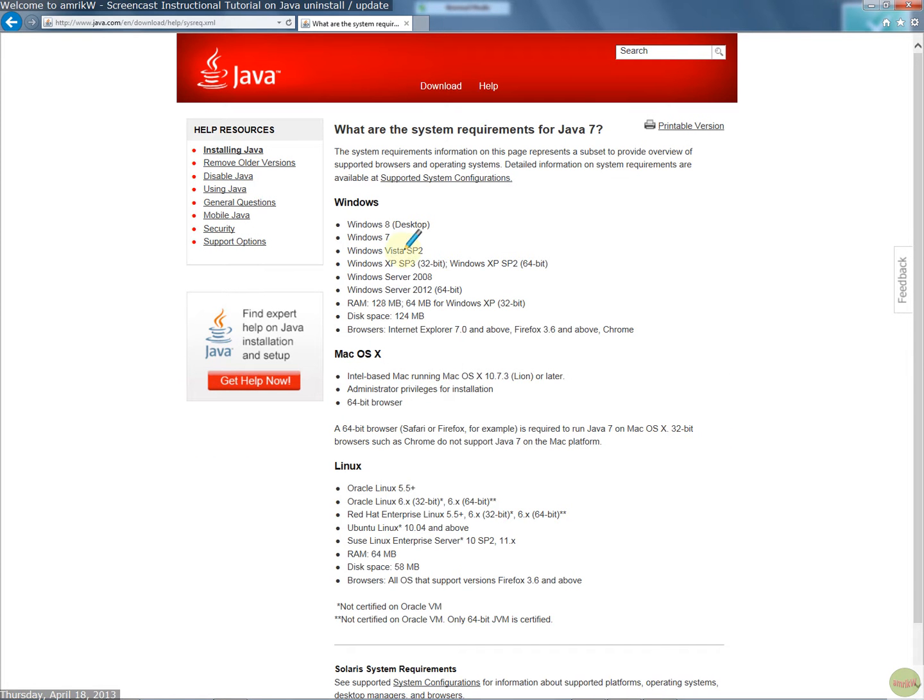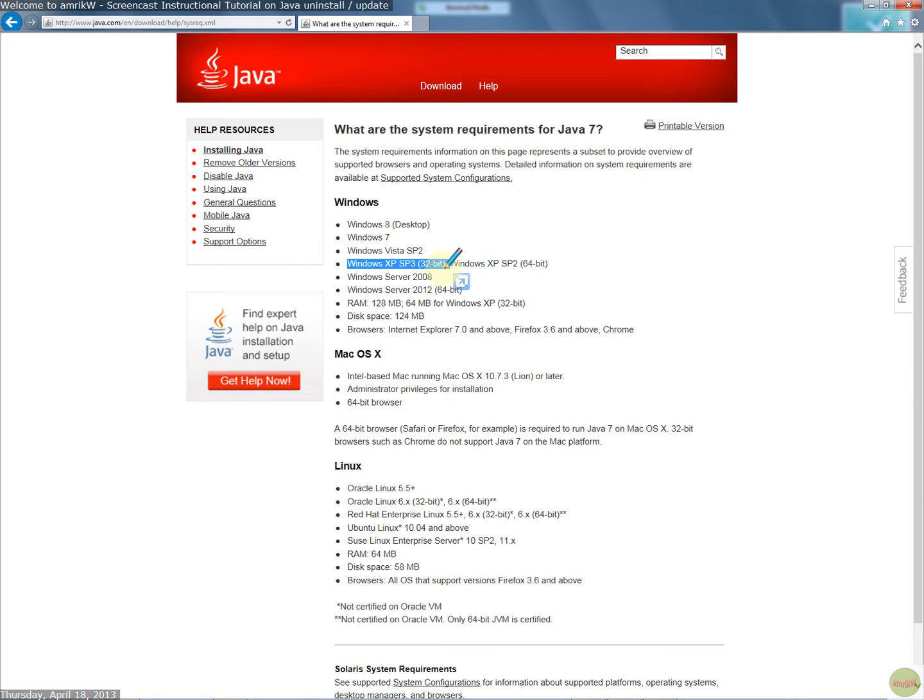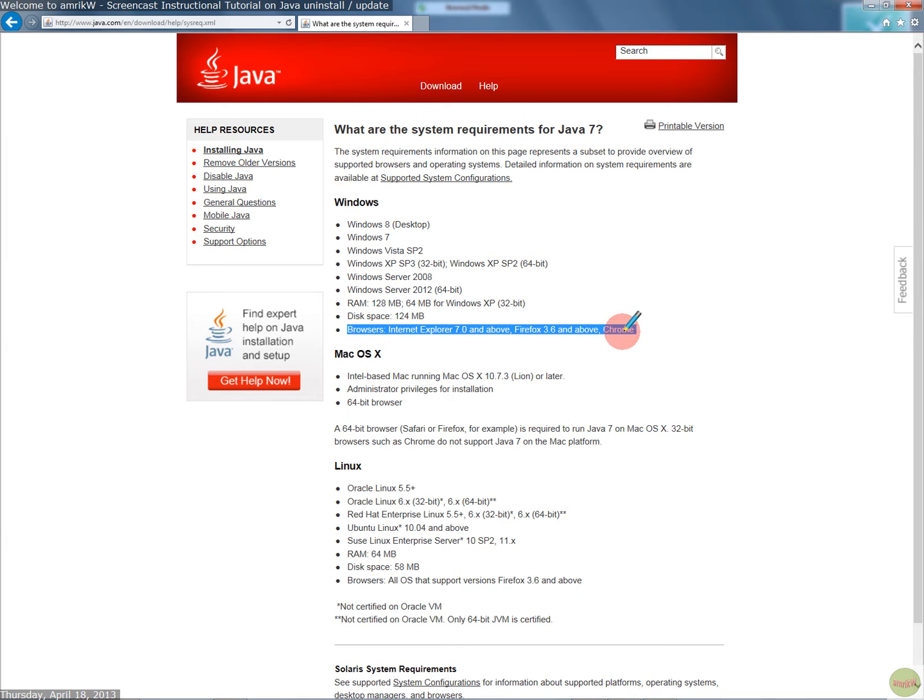If you go there, these are the Supported Browsers and Operating Systems overview for Java. So if you go Windows 7, XP, Service Pack 3, 32-bit, and these browsers are above, then you're okay.